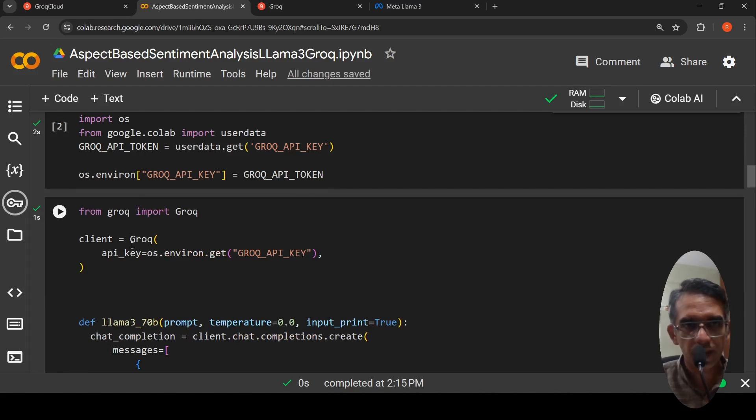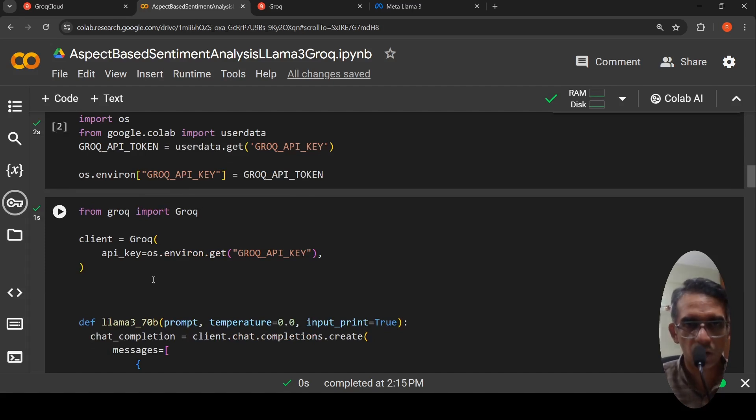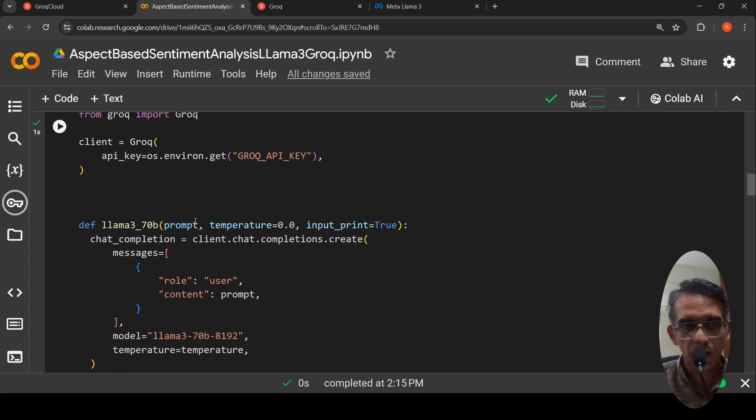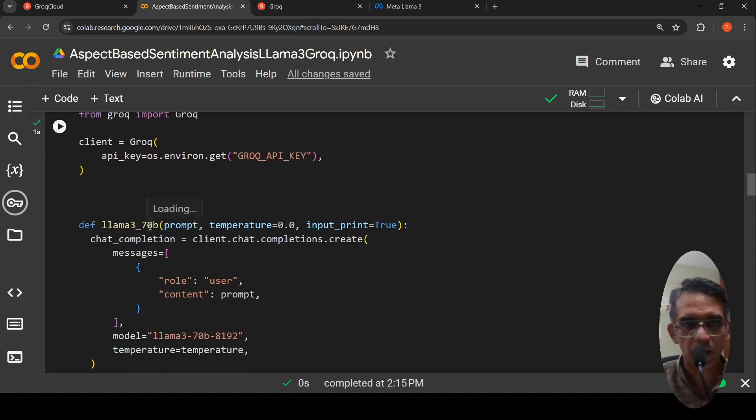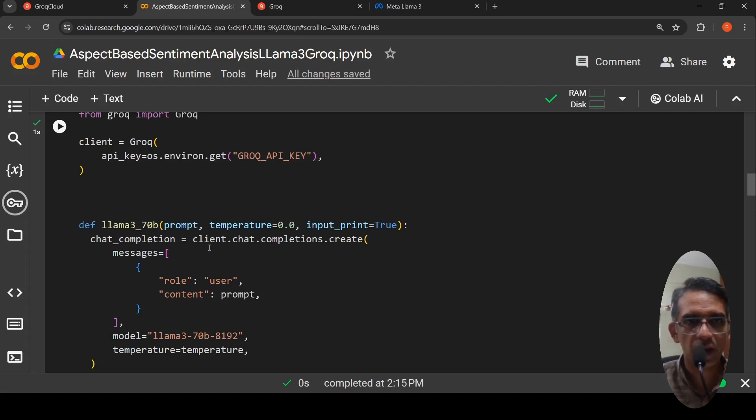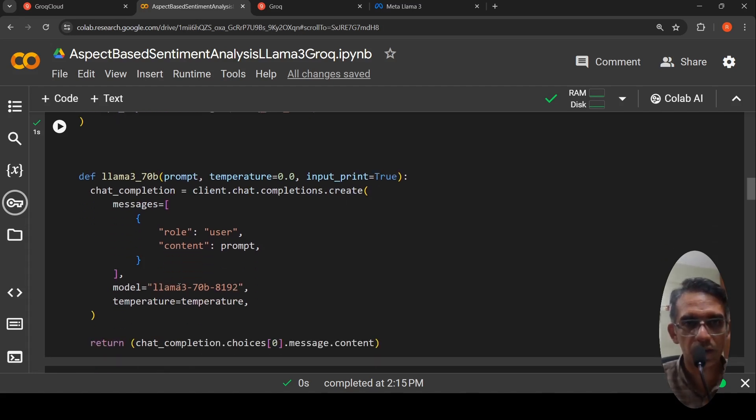Then from Grok library, you have to import Grok and you have to create a client with this API key. That is what is done over here. Then you can define a chat completion method for Lama 3, 70 billion parameter. It takes the input as prompt and based on the prompt, you need to call client.chat completions.create. In the messages, the role is user, content is prompt and the model is Lama 3, 70 billion, 8192.